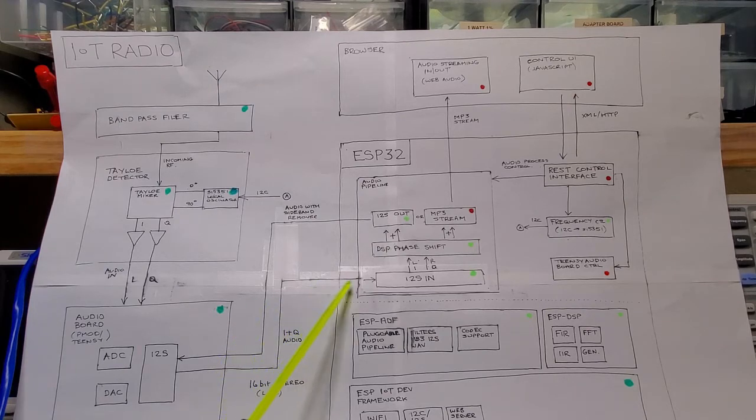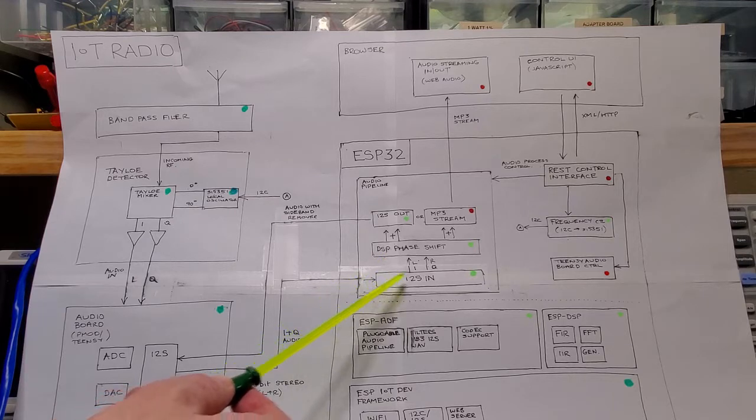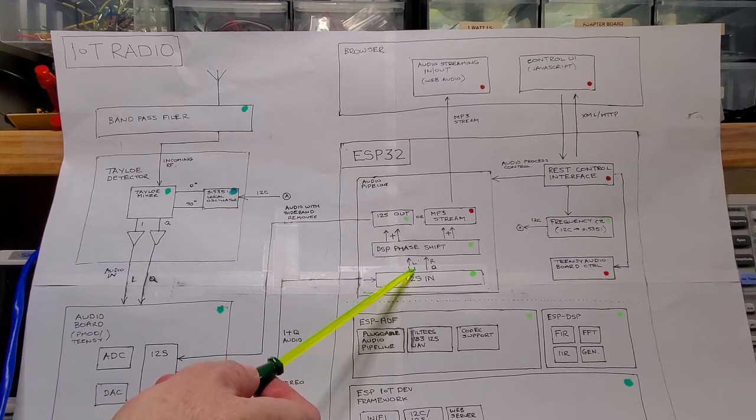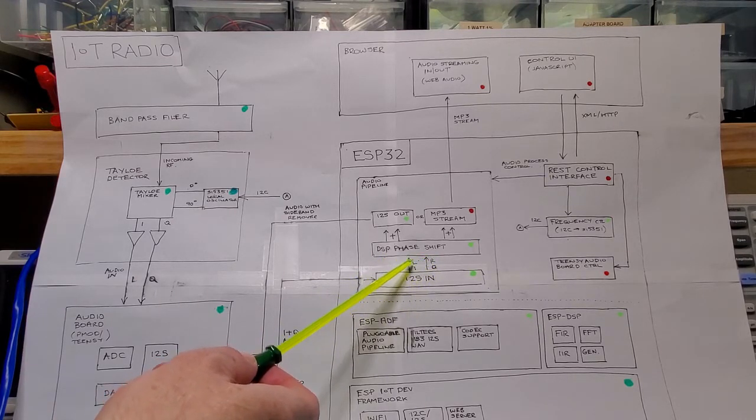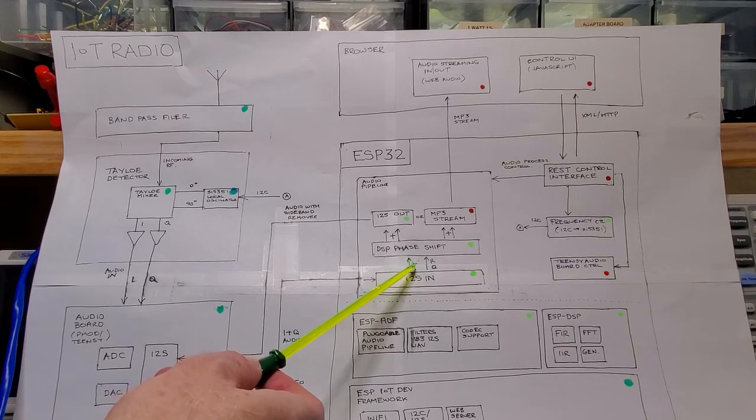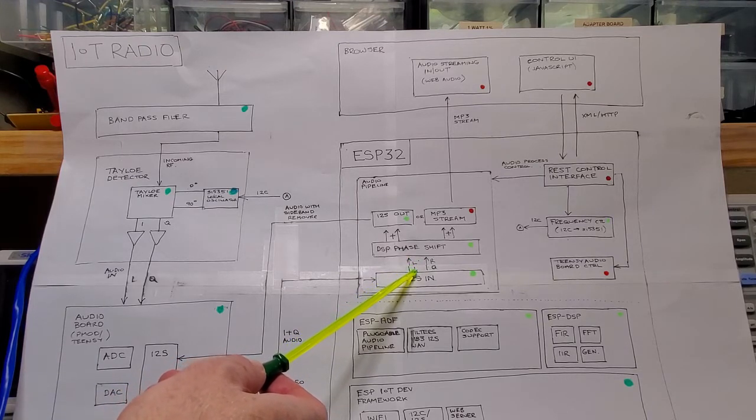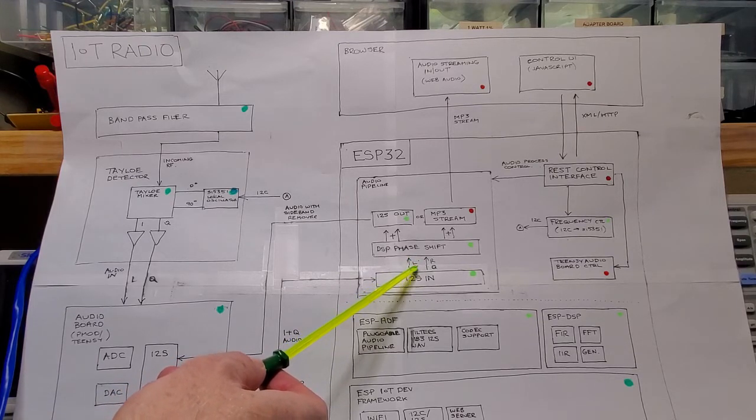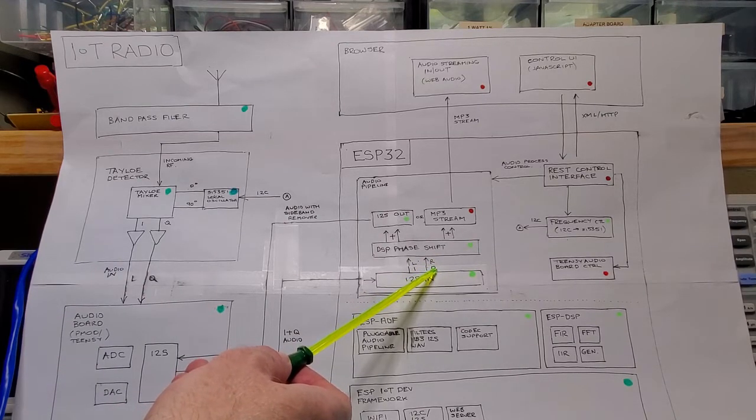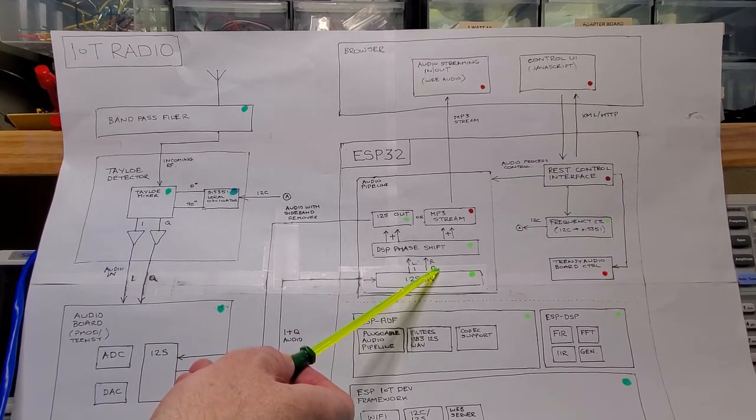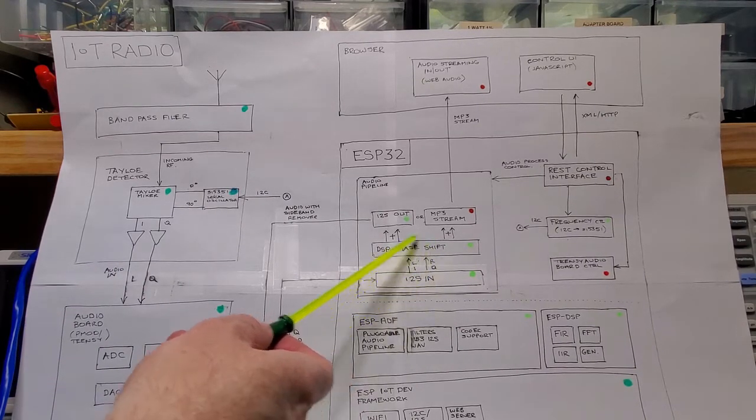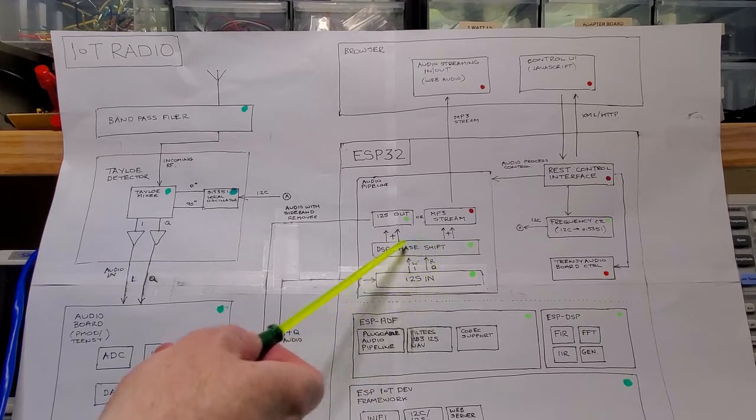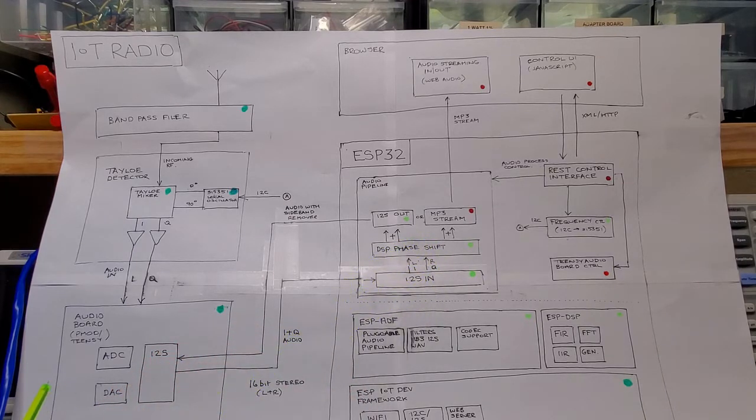And that PMOD board's job is to basically transform the audio to I2S signals for communication with the ESP32. In the ESP32, we first pass in the I2S signals, the left and the right, the I and the Q signals. The I signal is subtracted in phase by 45 degrees. The Q signal is added in phase 45 degrees.